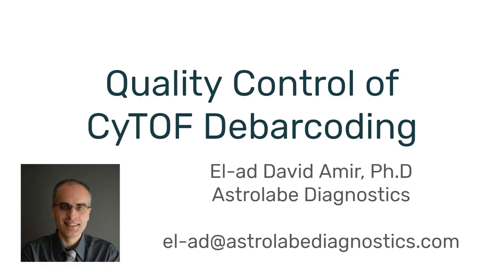Hello everyone, this is El-ad from Astrolabe Diagnostics, and today I would like to talk about quality control of CyTOF debarcoding.